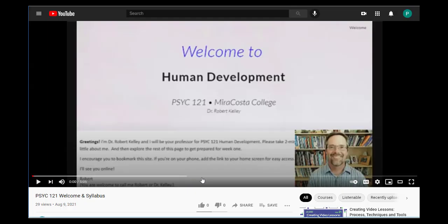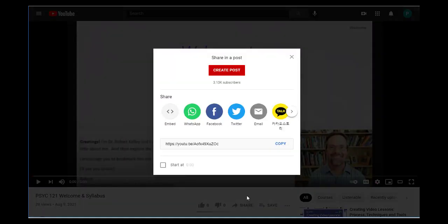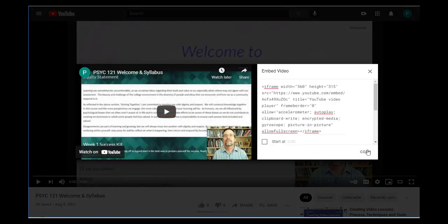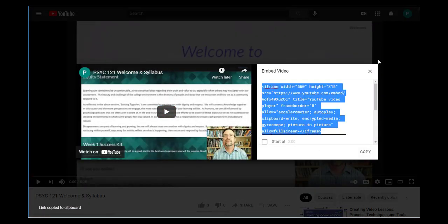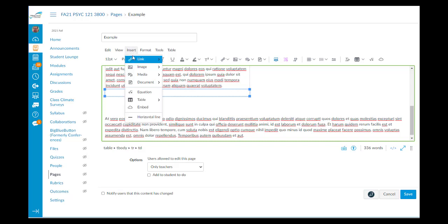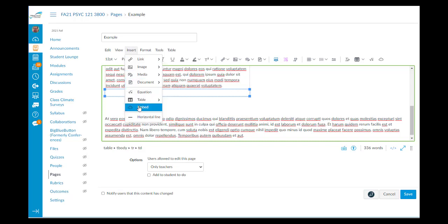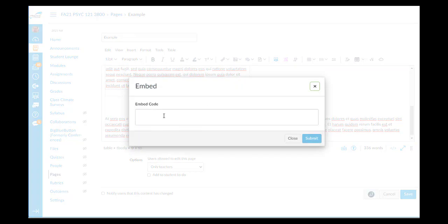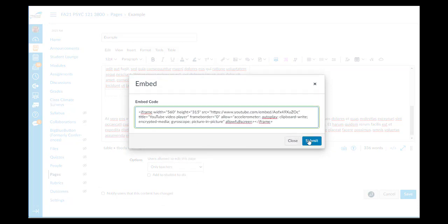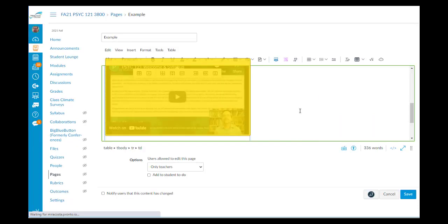Now let's grab the video. We'll go to YouTube and to share. Click embed, copy the embed code. Head back to our example. And in canvas we'll click the insert drop down menu. We'll go to the embed option. And we'll paste the embed code and click submit.